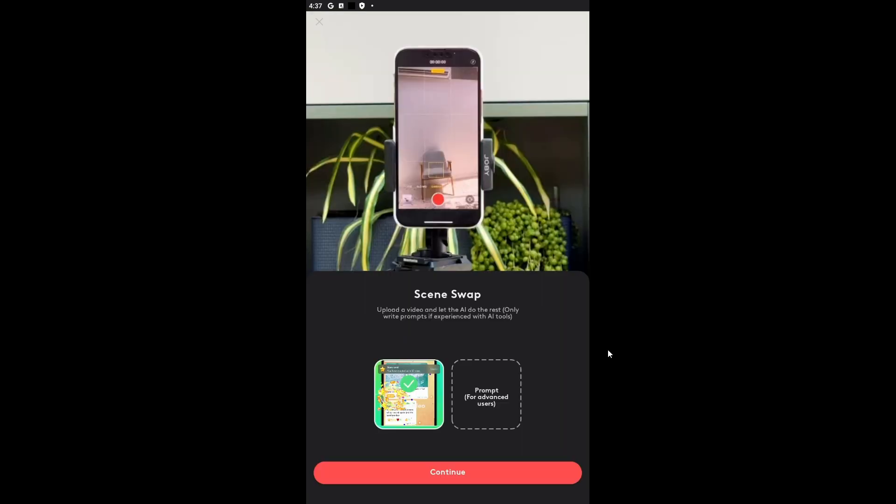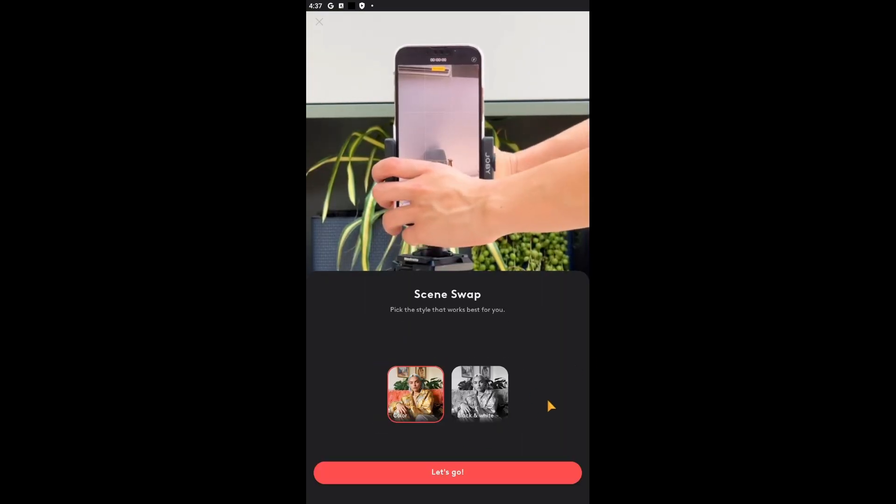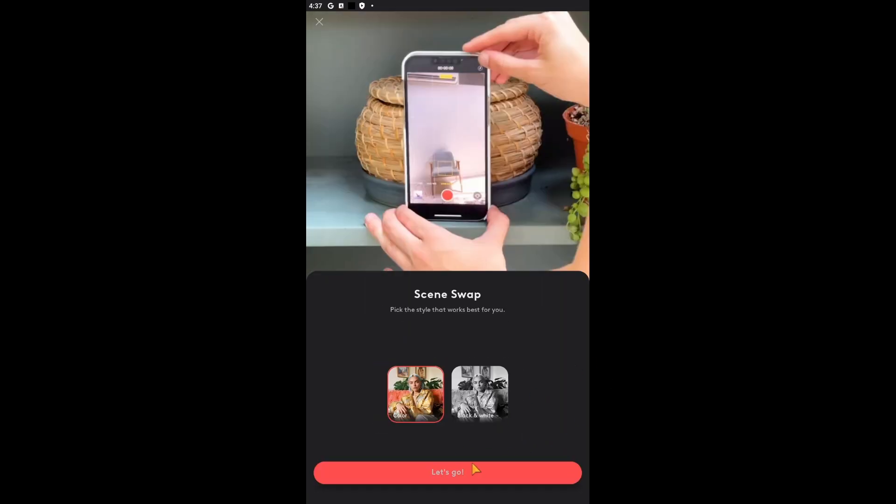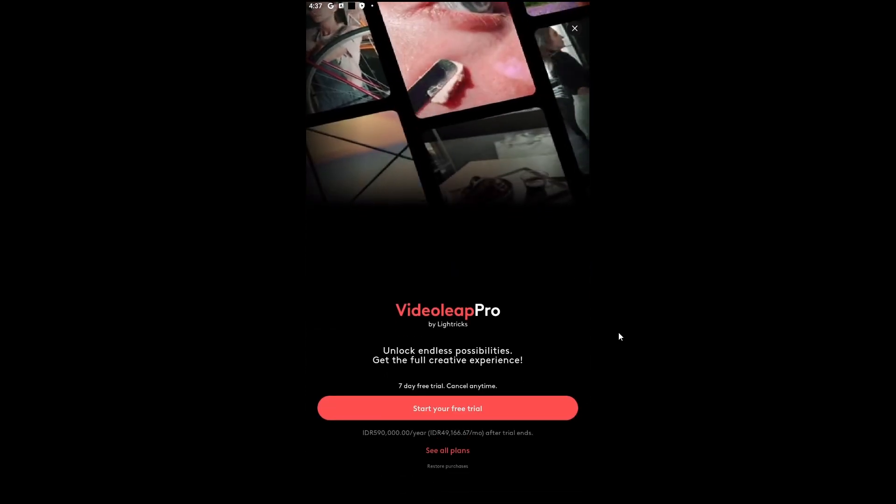And you just have to upload a media here, for example. Just upload the media. Just click on continue. Click on let's go.